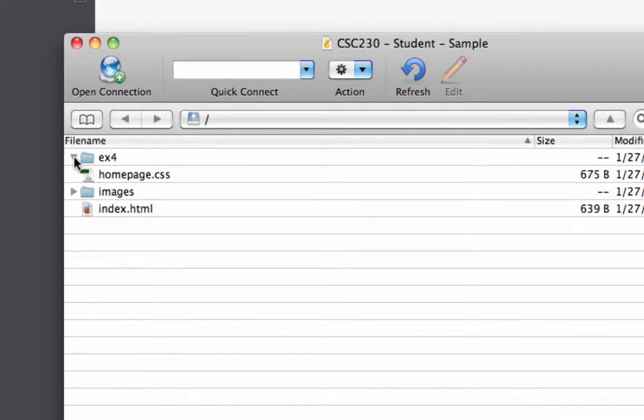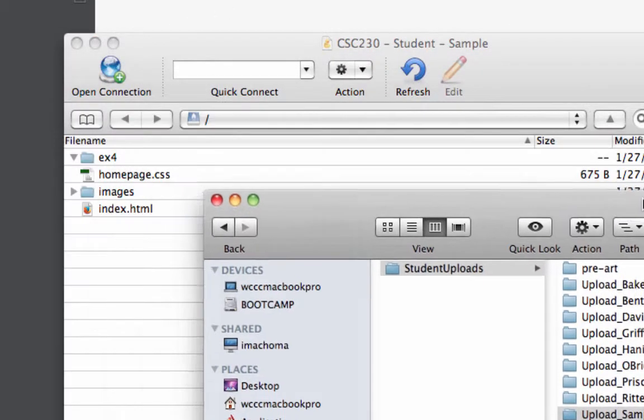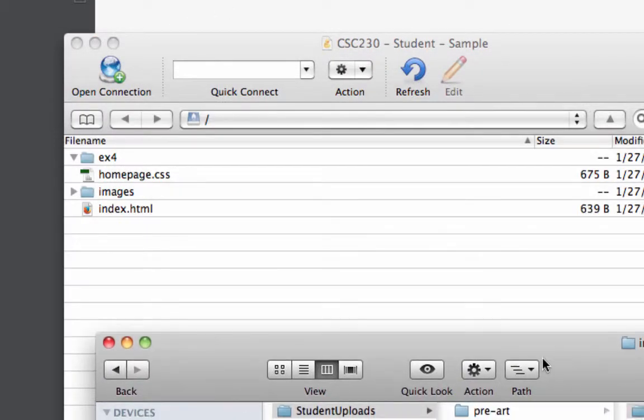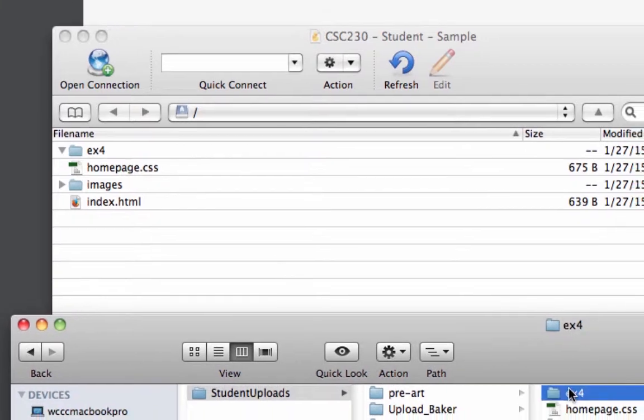Now if I go to EX4, there's nothing in it right now. I could just go to my Finder, or however you want to see your folder so that you can see it. You just want to get them side by side. And then all that you have to do, here's my EX4.